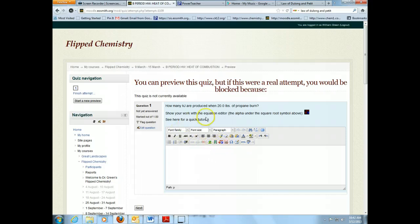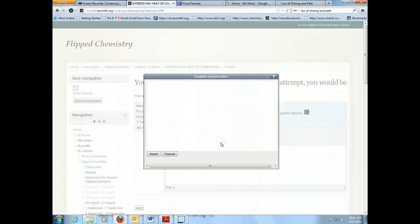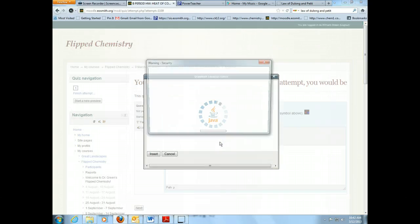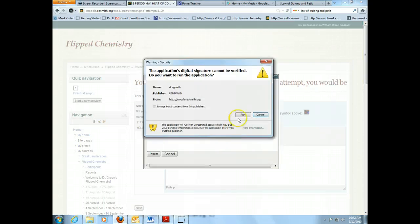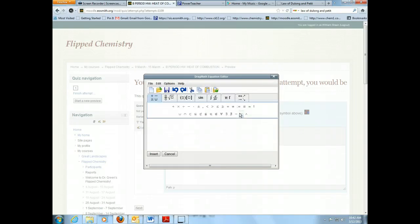So I want to do this problem: 20 pounds of propane, how many kilojoules are produced. So I gave you the heat of combustion in class, it's at 2,220 kilojoules per mole.